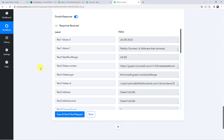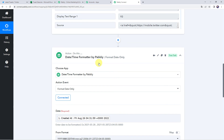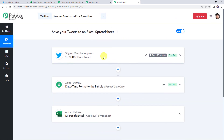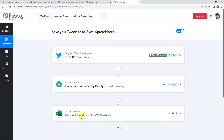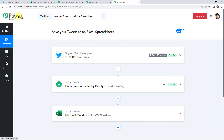Moving back to Pabbly Connect, let us recap what we have done. First, we created an integration between Twitter and Pabbly Connect so that whenever a new tweet is created, the tweet details are automatically captured in Pabbly Connect. Then we applied a Date and Time Formatter to extract only the date in DD/MM/YY format. Finally, using those tweet details, we entered the data into the Microsoft Excel spreadsheet. That is how we learned to integrate a Twitter account with Microsoft Excel using Pabbly Connect.